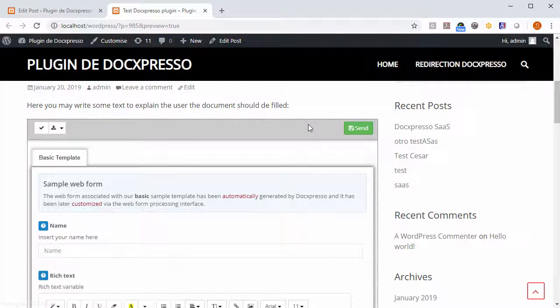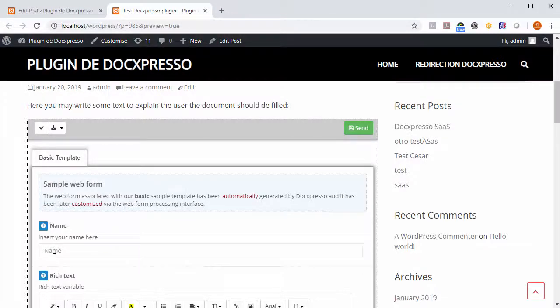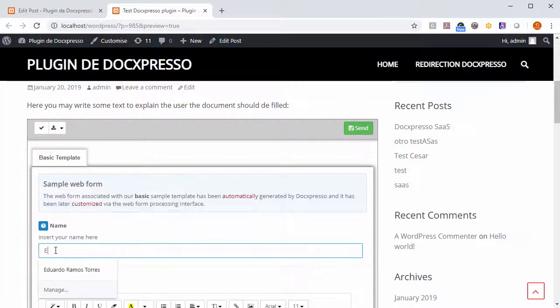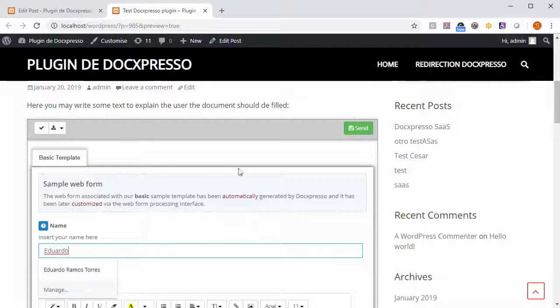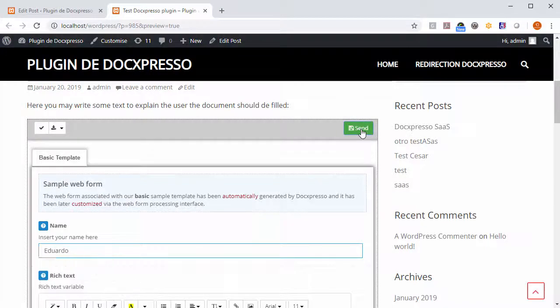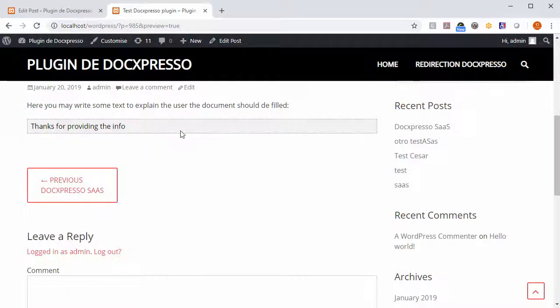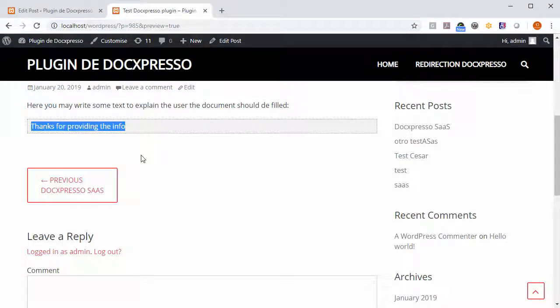As you see the web form appears in your post. We just may fill the requested data and whenever we hit send, we get the message that we have previously configured.